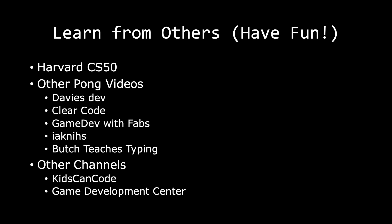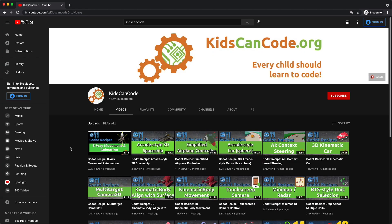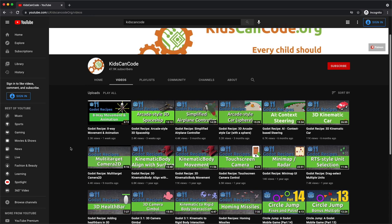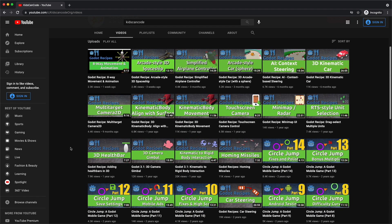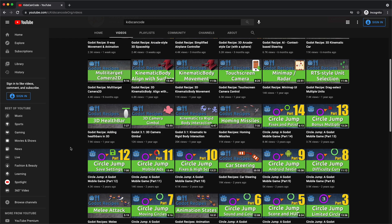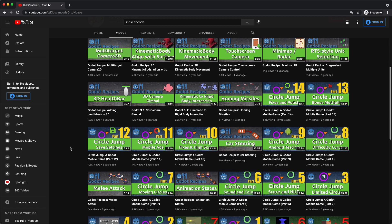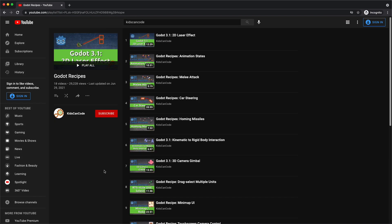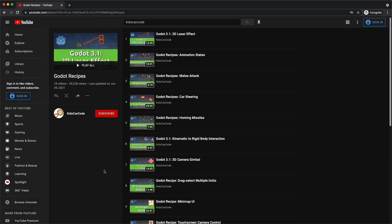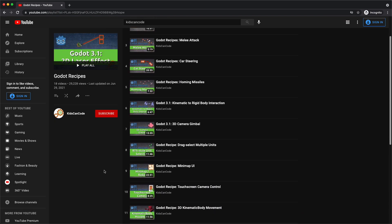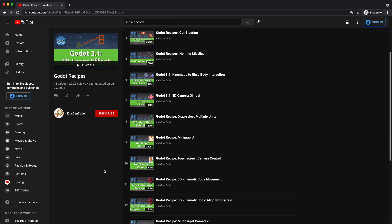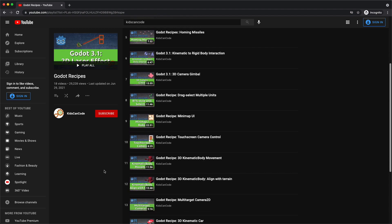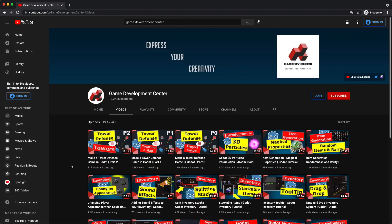Now lastly I want to bring up two different YouTube channels. They are Kids Can Code and Game Development Center. They are both YouTube channels. Let's start with Kids Can Code. As a matter of fact I recommend that you start watching the Godot Recipes series. The Godot Recipes series is great in that it teaches you a bunch of small individual things that when combined make the foundation of a game.